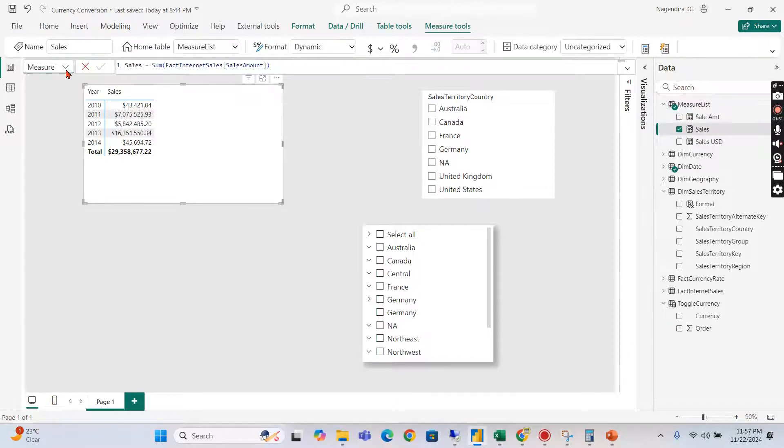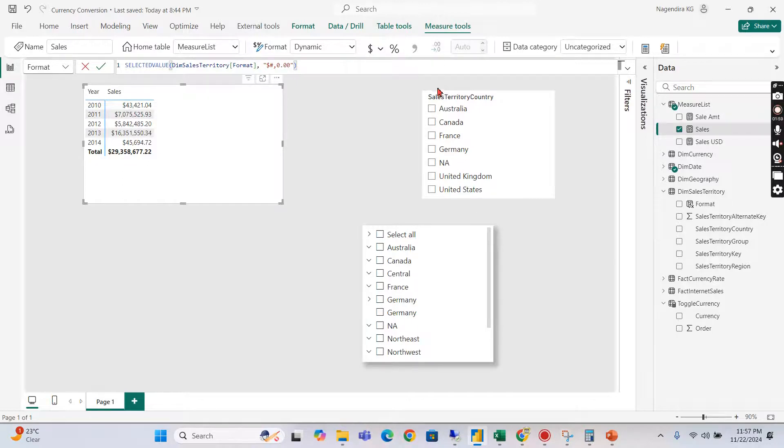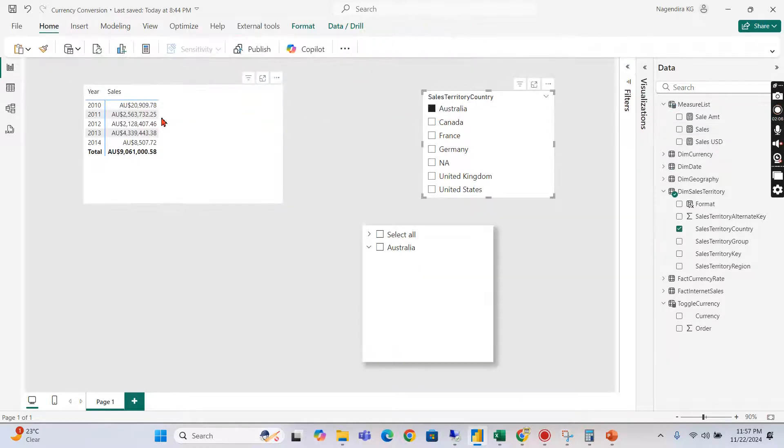...measure which is measure level format. This is the format based on the format that we have defined in another table. Let's use Australia. You can see that will show us the value in the AU dollar.